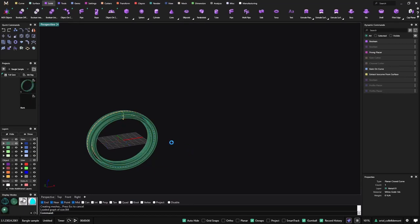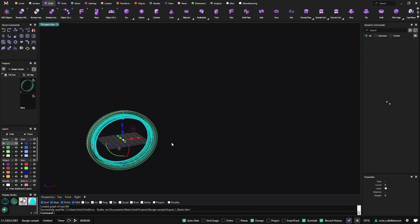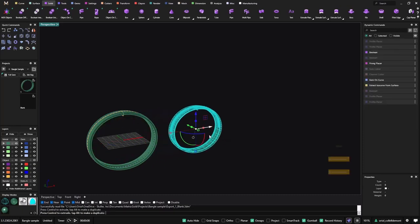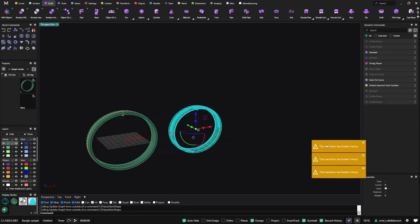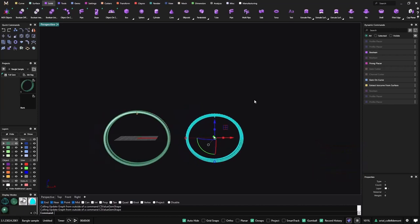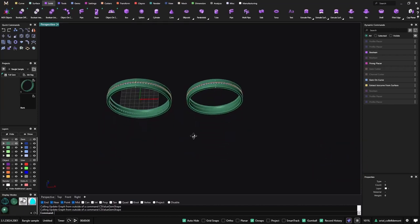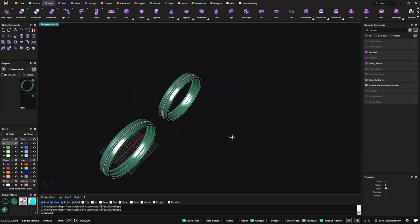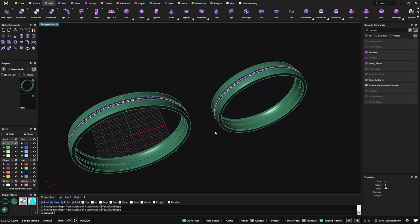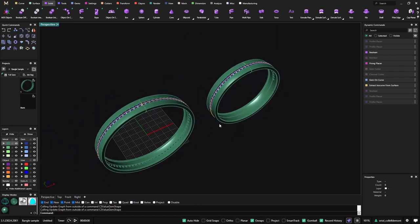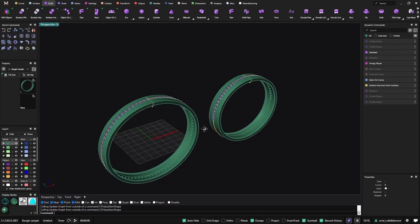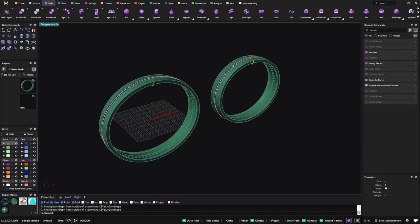So now I can import this one, it's also importing the parametric history, and there we go. I just move it, this is why I broke the history, but we have two different sizes. So this is how you can resize a bangle even if you have many operations and you can keep the parametric history. So I hope you like it, thanks for watching.